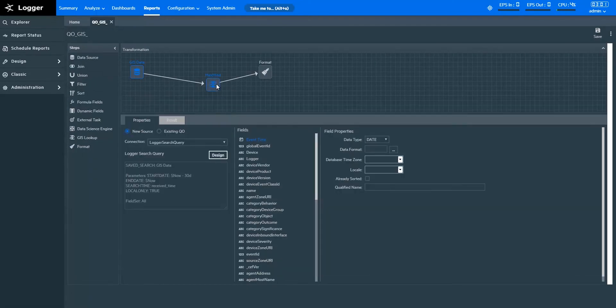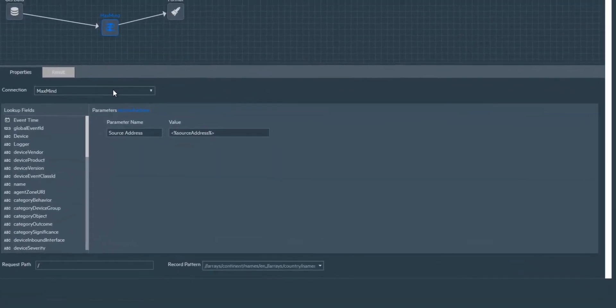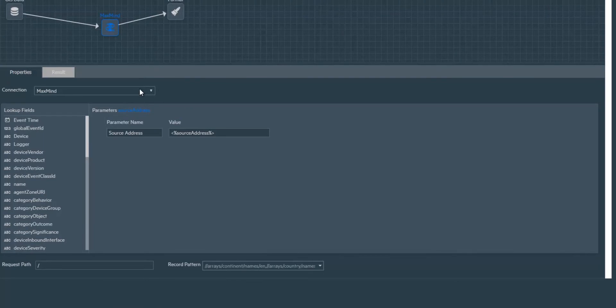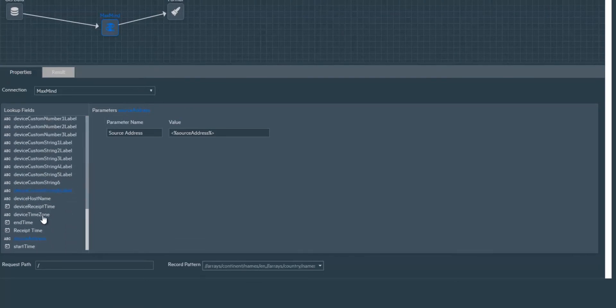I've added a step named GIS Lookup here. To map location data to IPs, I've specified a MaxMind connection. MaxMind is a connection type that provides location data for IPs.